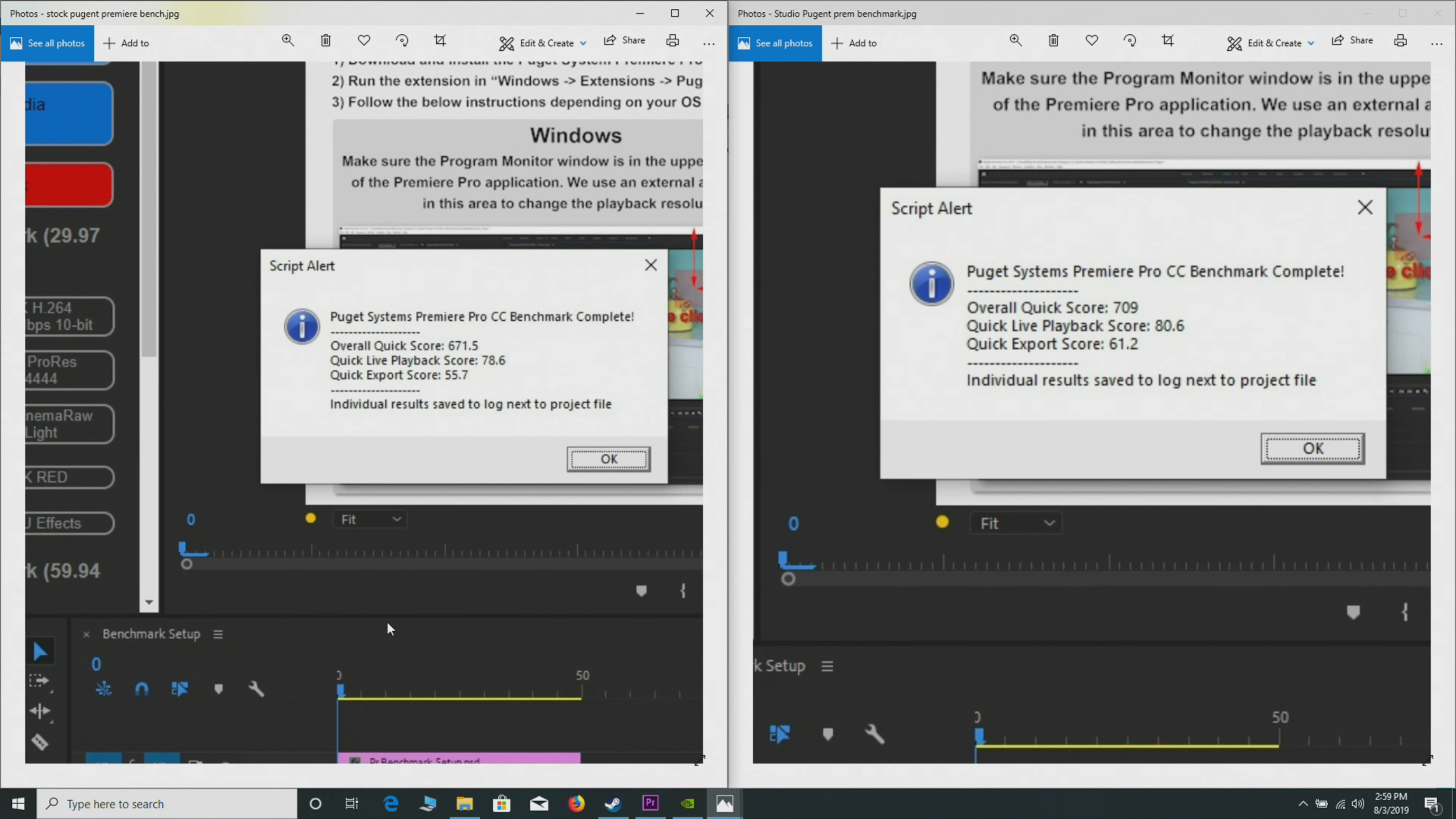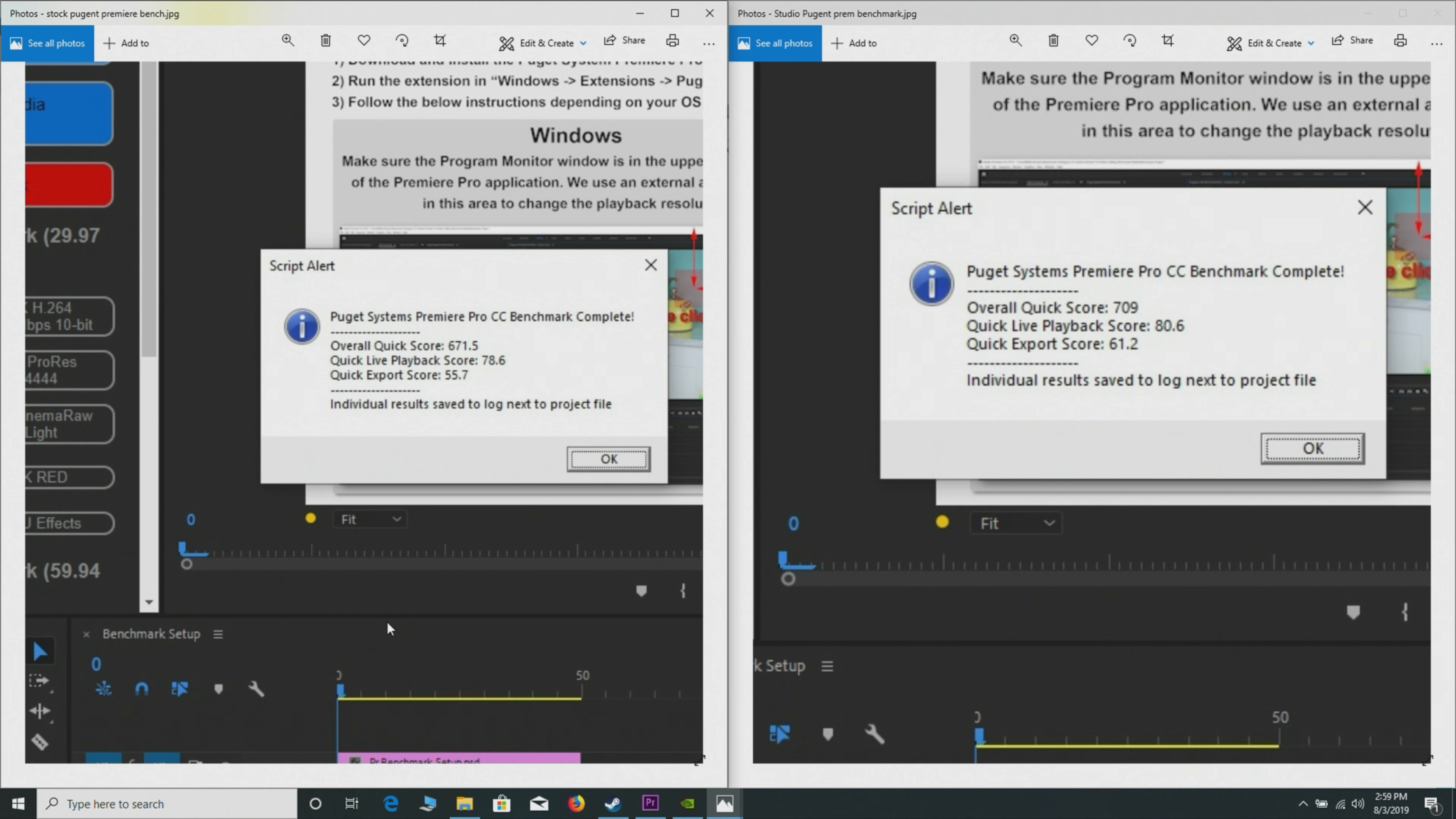Here we have the Puget Systems benchmark—this is the Premiere Pro benchmark. What's great about this benchmark is it not only tests rendering, it tests live playback and it tests some effects as well—some effects you'll put in the timeline, transitions, whatever. So it encompasses everything you do in a video editor: render, playback, effects. This is a very thorough test.